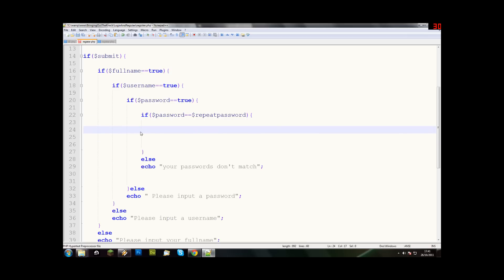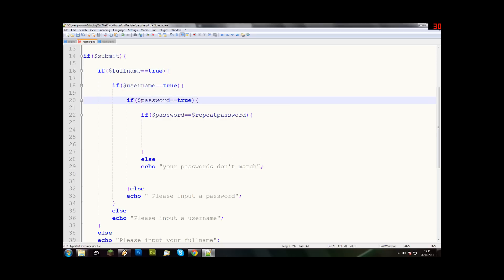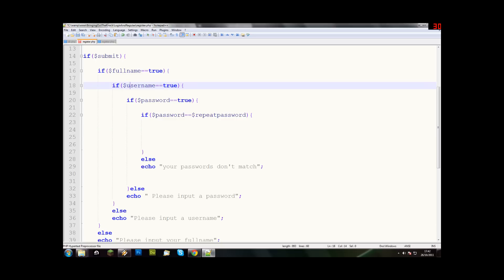So now, we know that we've said if they press the button and full name has something in it, and username has something in it, and password has something in it, and password matches the repeat password, we're now going to do string length checks. So we're going to make sure that username isn't too long, along with full name and password. So for this, we're going to do another if statement.